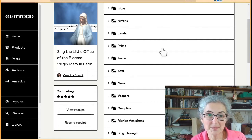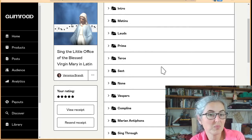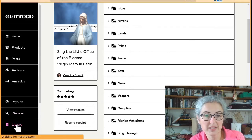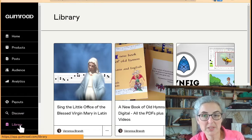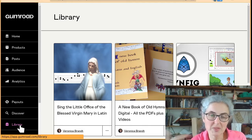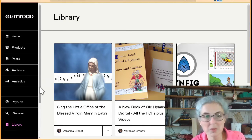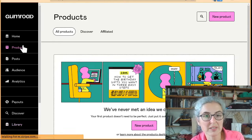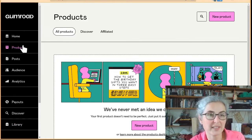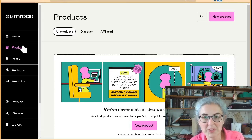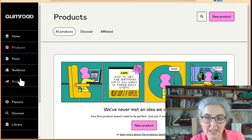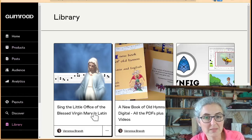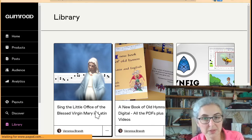If you get lost around here, this is the library part of Gumroad. Gumroad is set up to help you sell things, so it's got the products — that's the things that you're selling rather than the things that you've already bought. So that's what my course looks like on Gumroad.